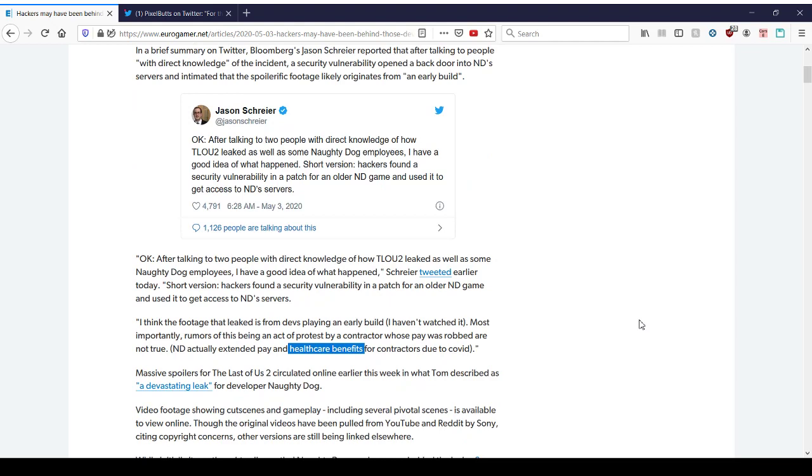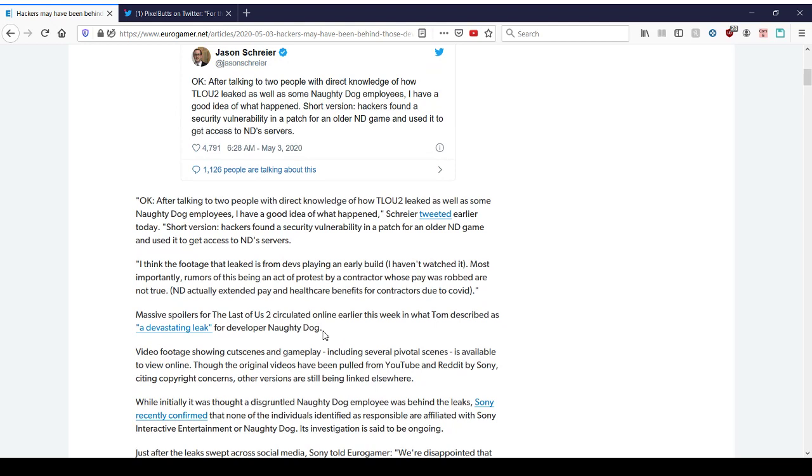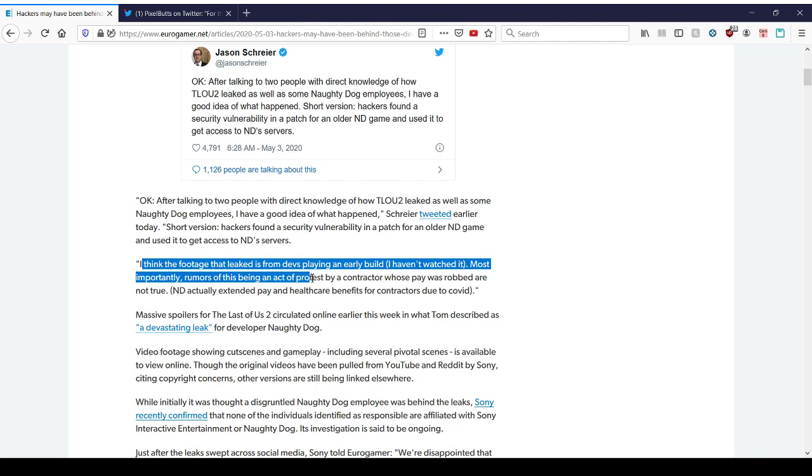Okay, so how would that have happened? How would that work? So he has other things to say, which are a little questionable based on his analysis. So I think the footage that leaked is from devs playing an early build. I haven't watched it. Most importantly, rumors of this being an act of protest by a contractor whose pay was robbed are not true.